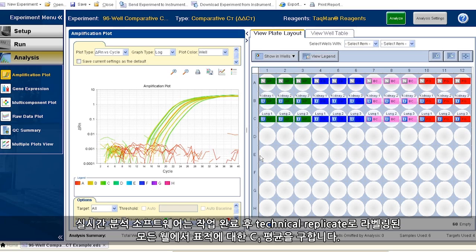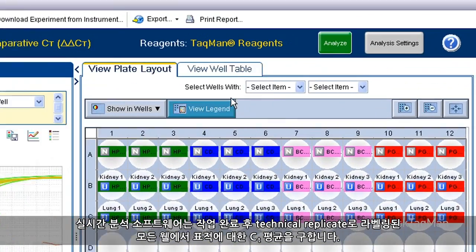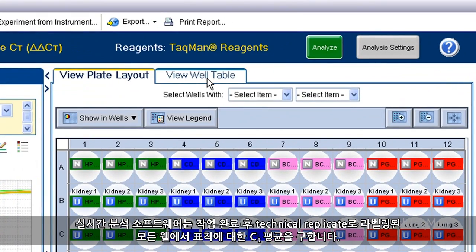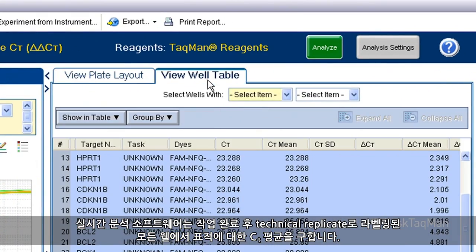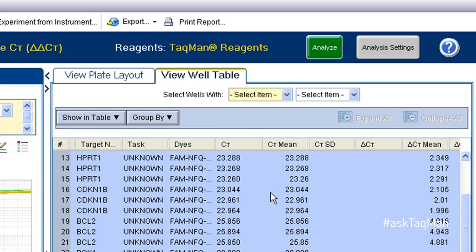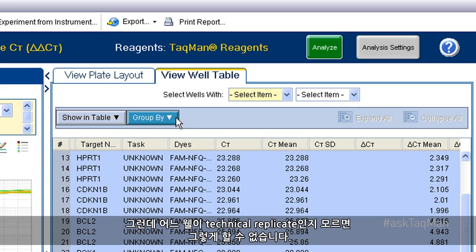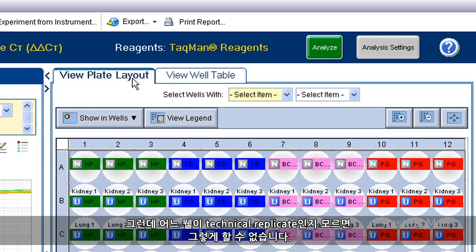Here's the thing: after the run is complete, the real-time software takes an average of the CTs for a given target in all groups of wells labeled as technical replicates. But if it doesn't know which wells are technical replicates, it can't really do that.